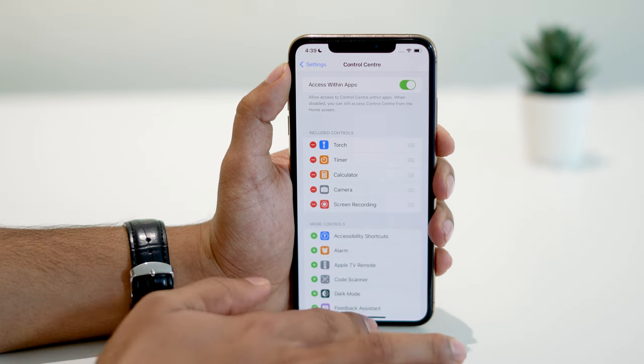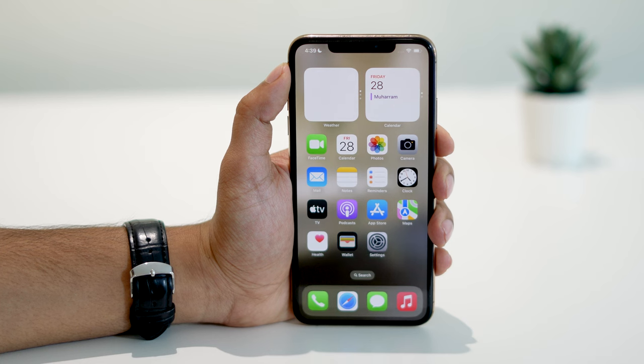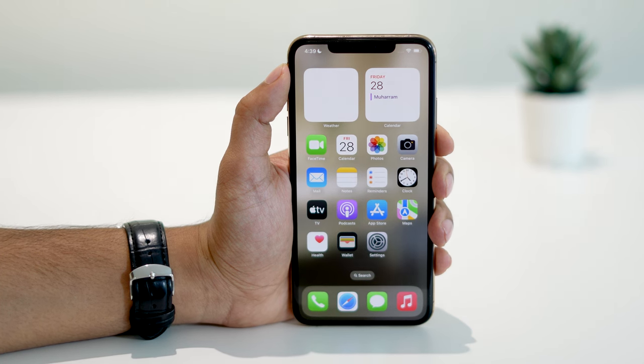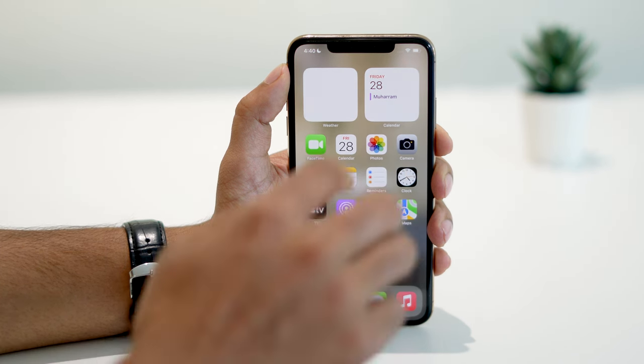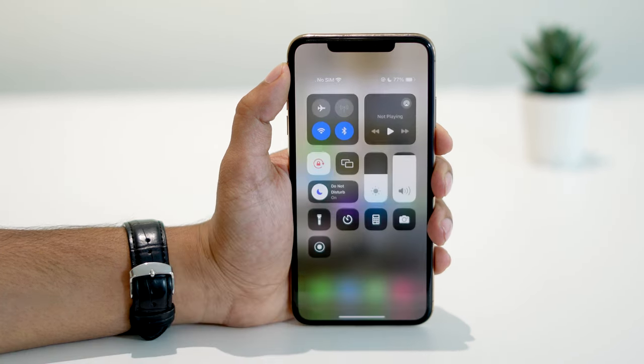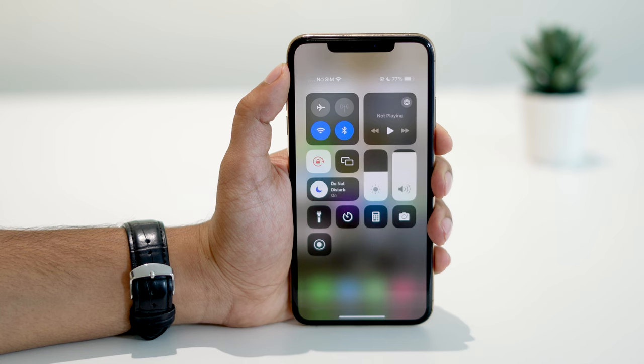Go back home. If you have an iPhone X or later, swipe down from the upper right corner. For older devices, swipe up from the bottom of the screen.